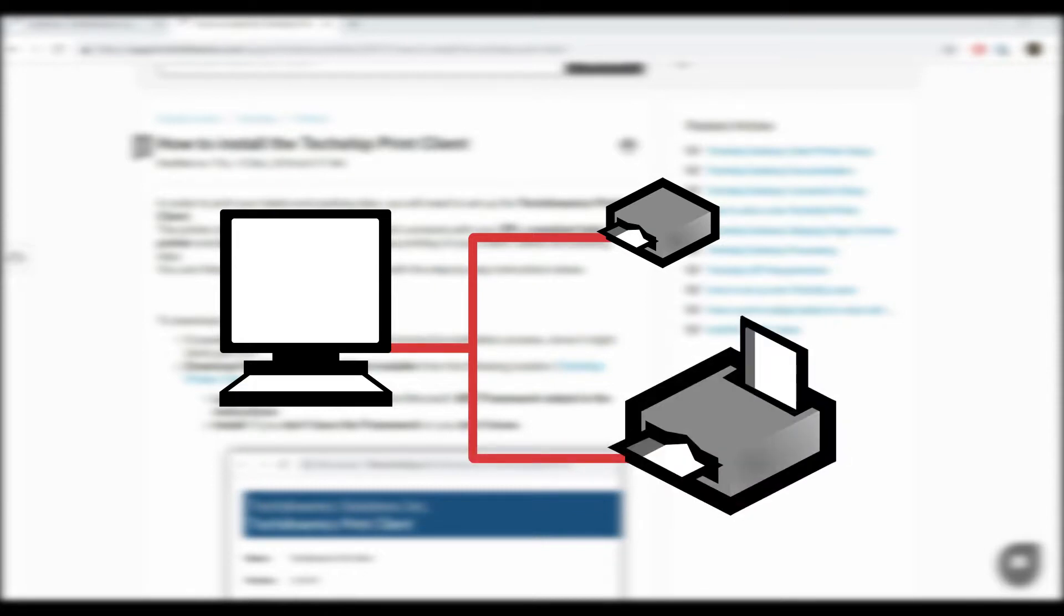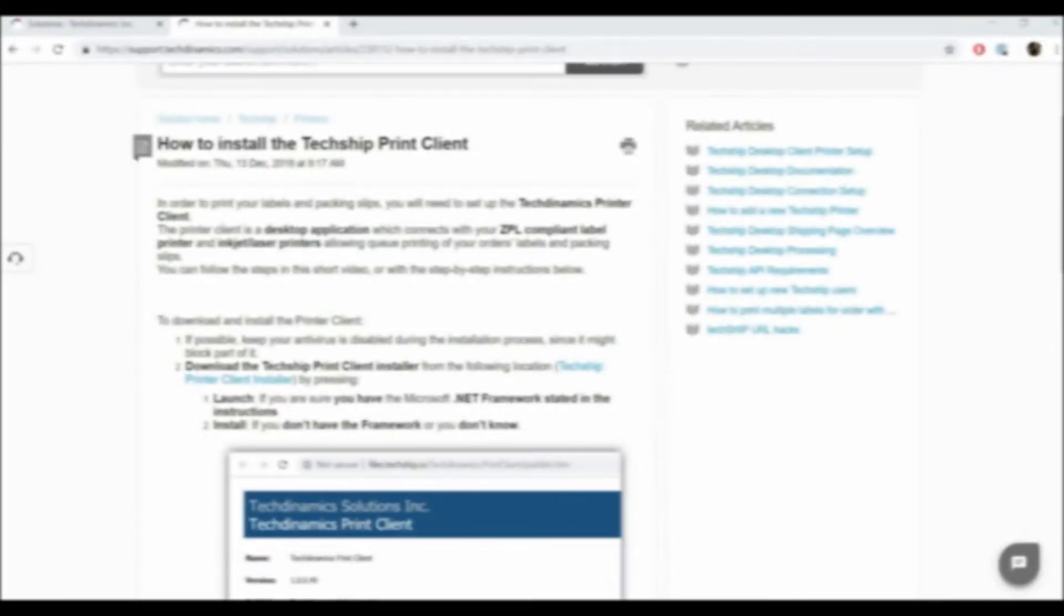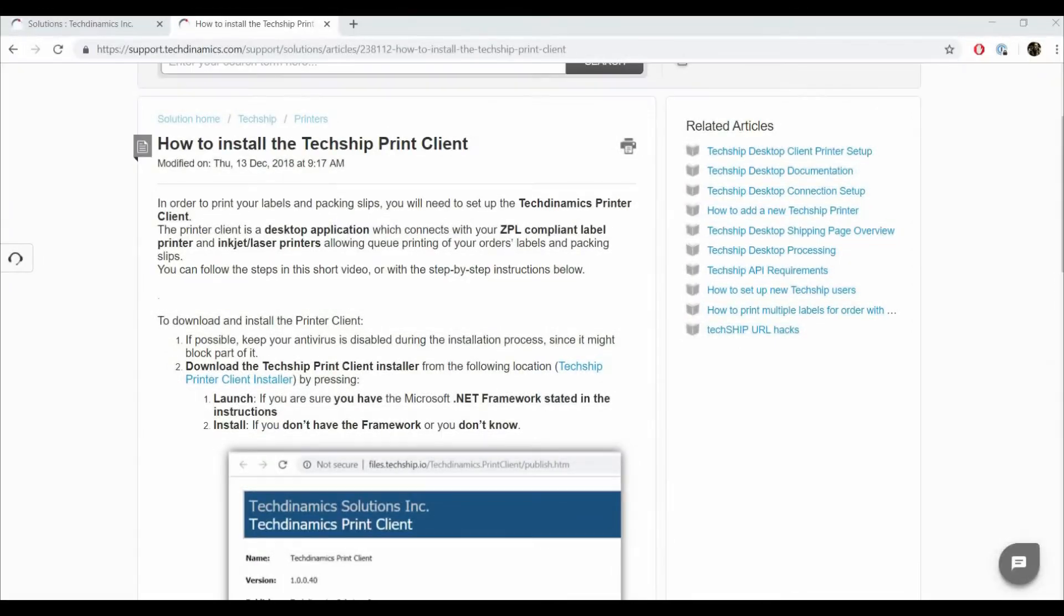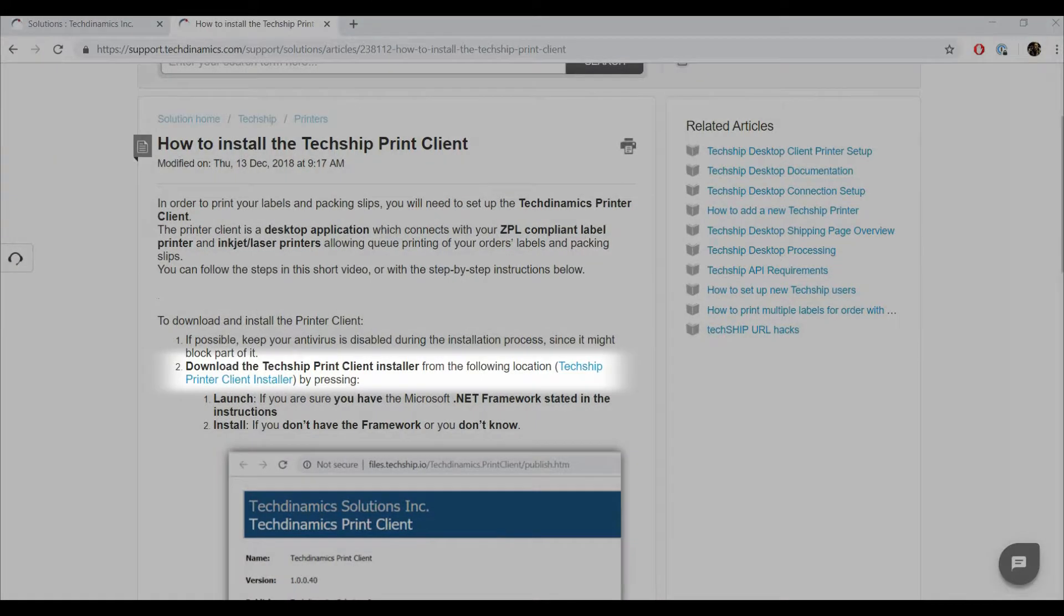allowing queue printing of your order's labels and packing slips. To download and install the printer client, try to disable your antivirus first during the installation process since it might block part of it. Download the TechShip print client installer from the following location.